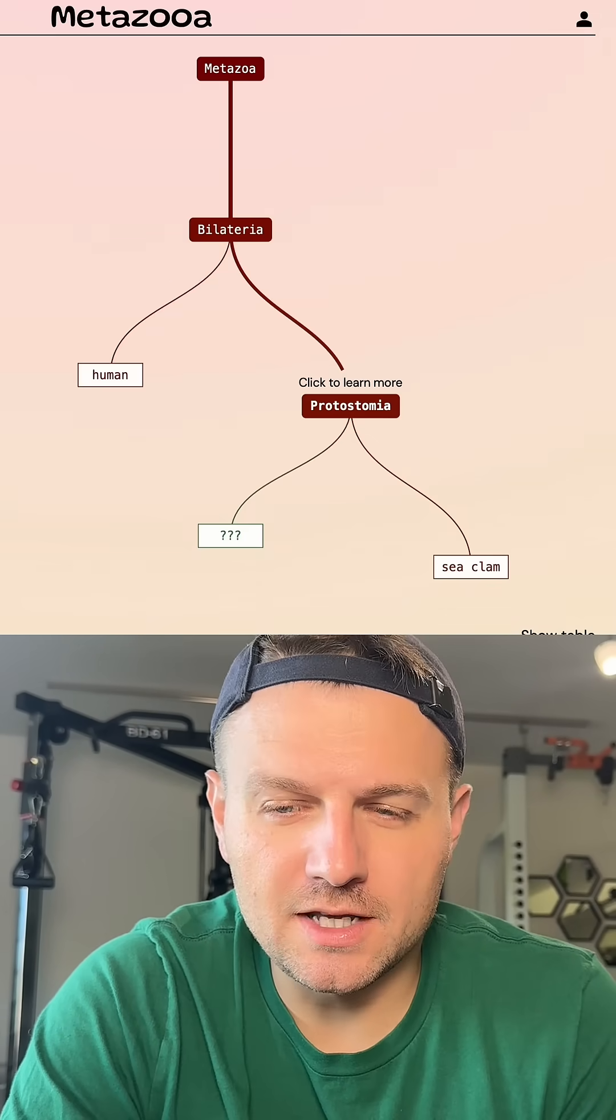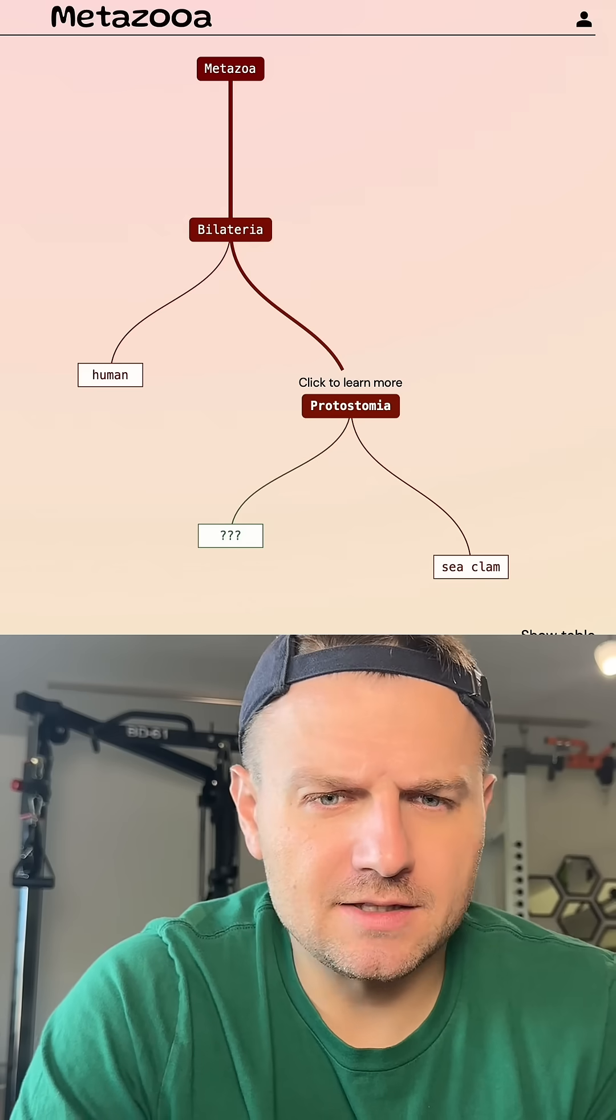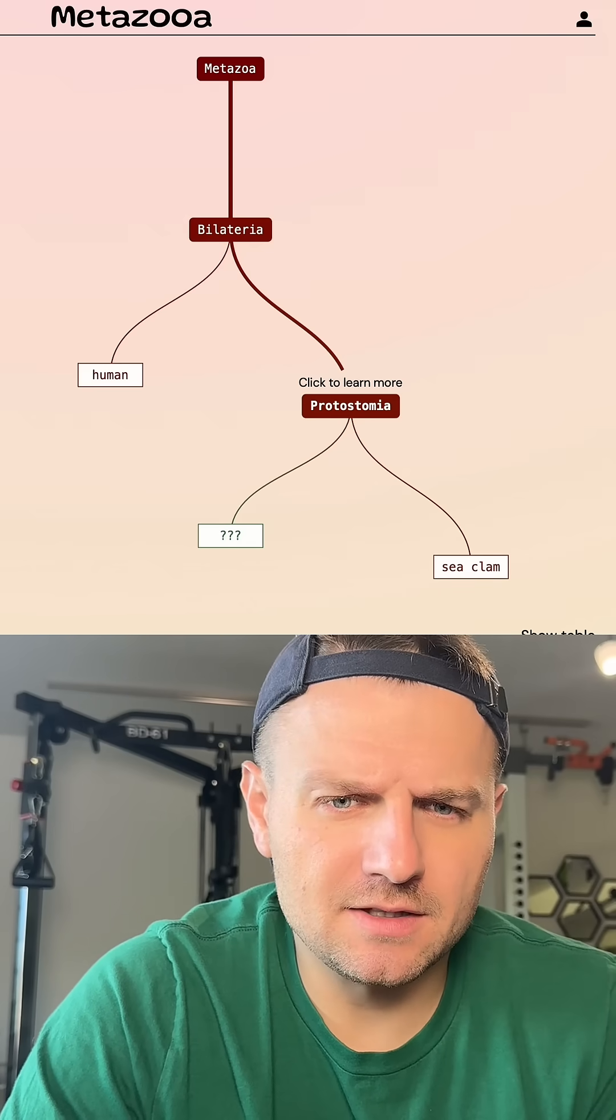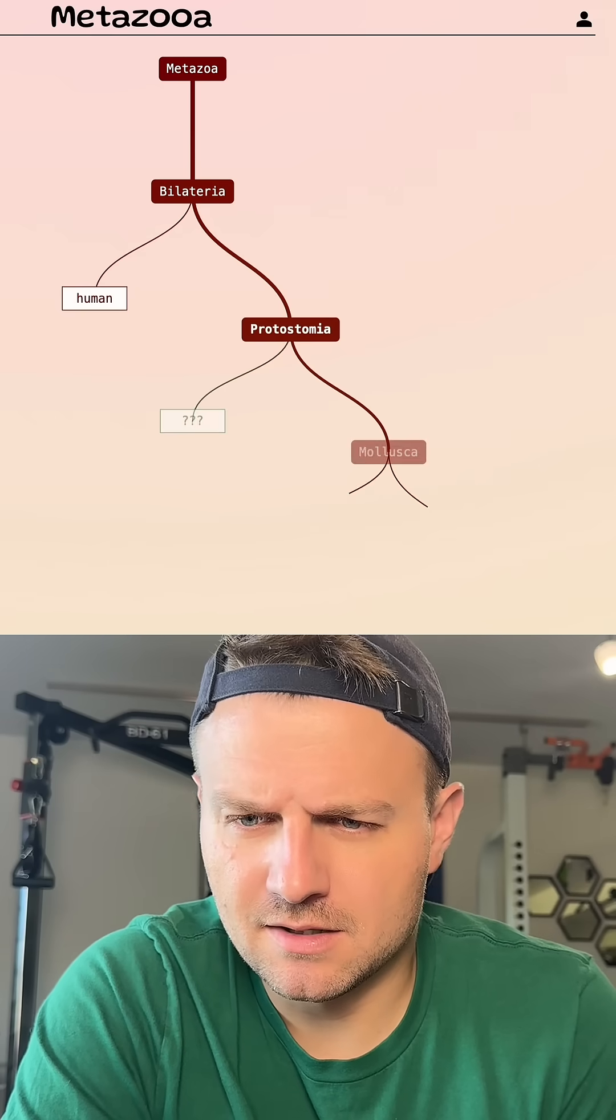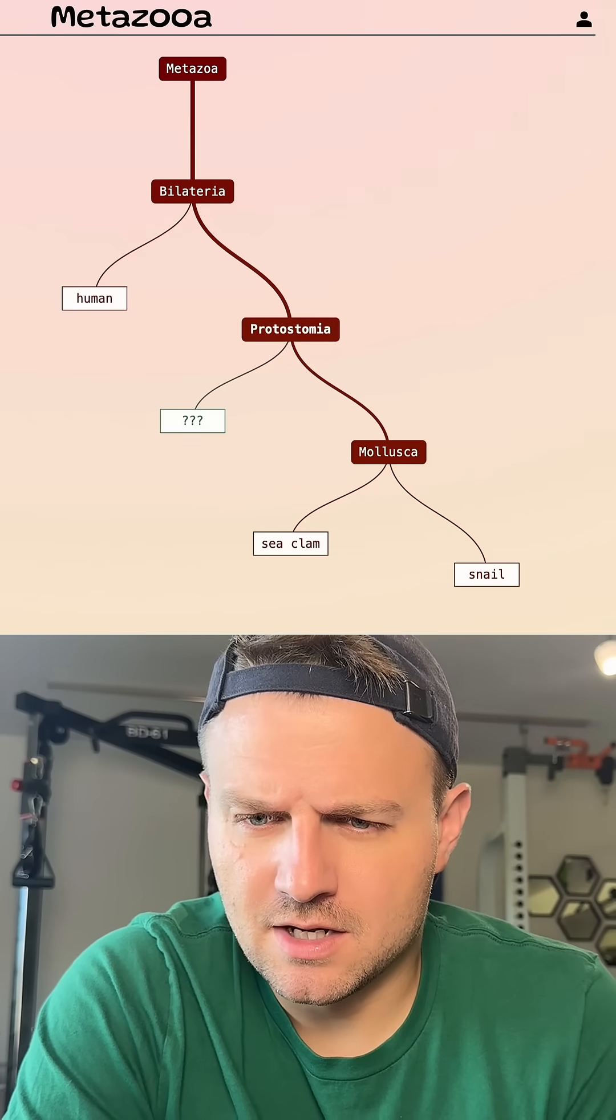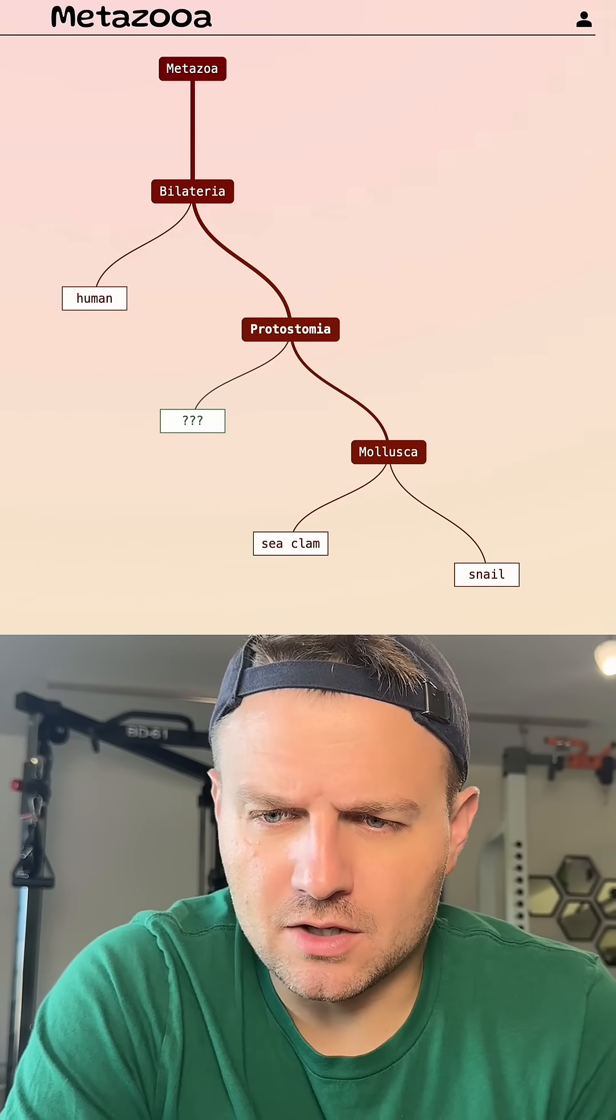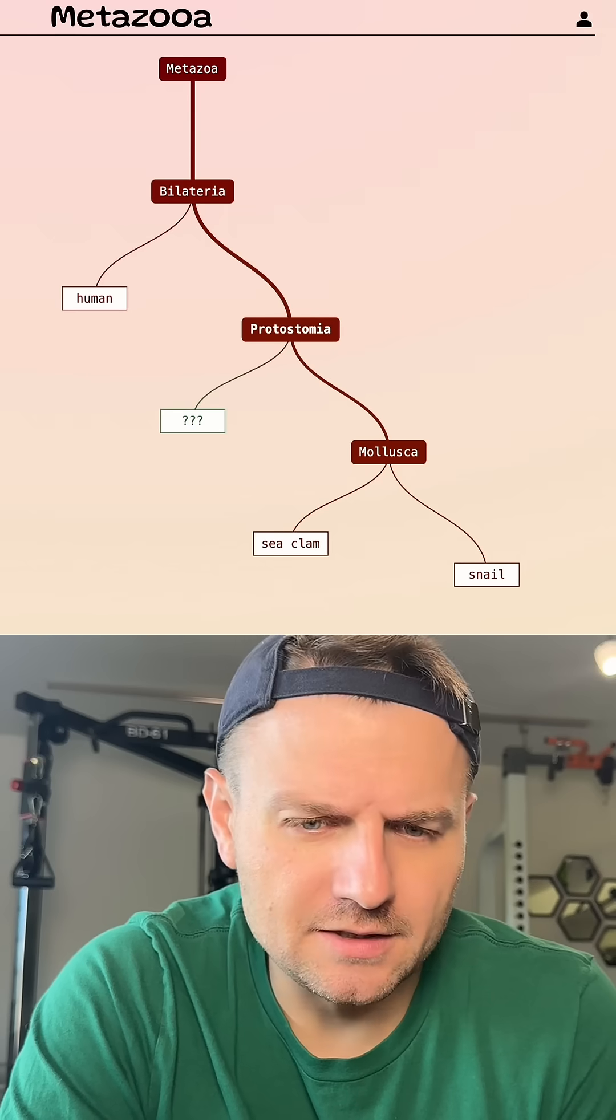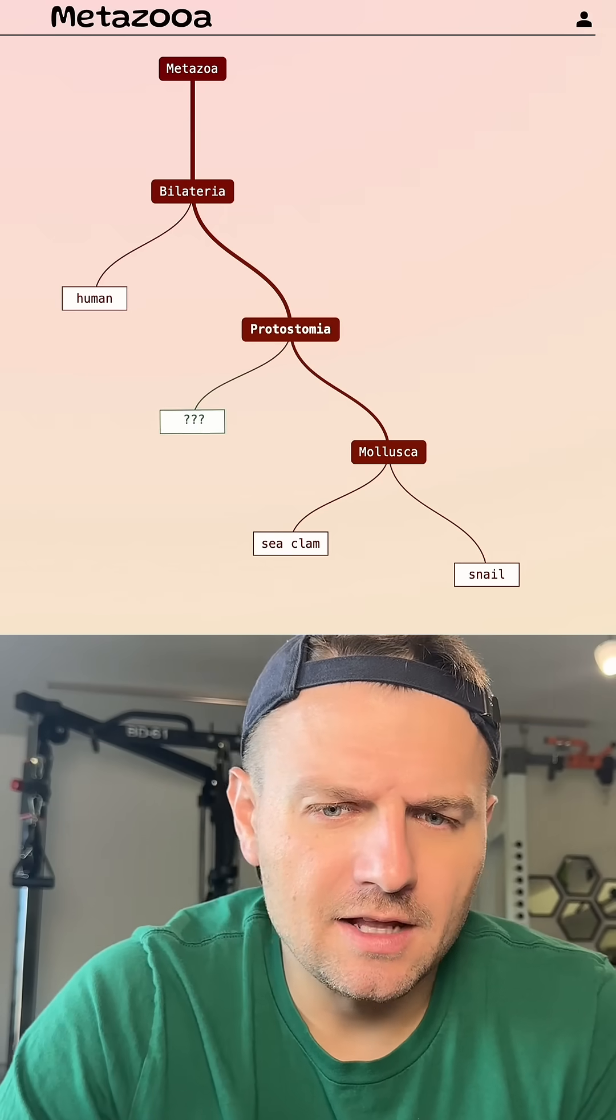So we're in a smaller grouping, which is good. Let me try a snail. Is a snail a good guess here? No, so that grouping's not correct, that mollusk grouping. So it's outside of that.